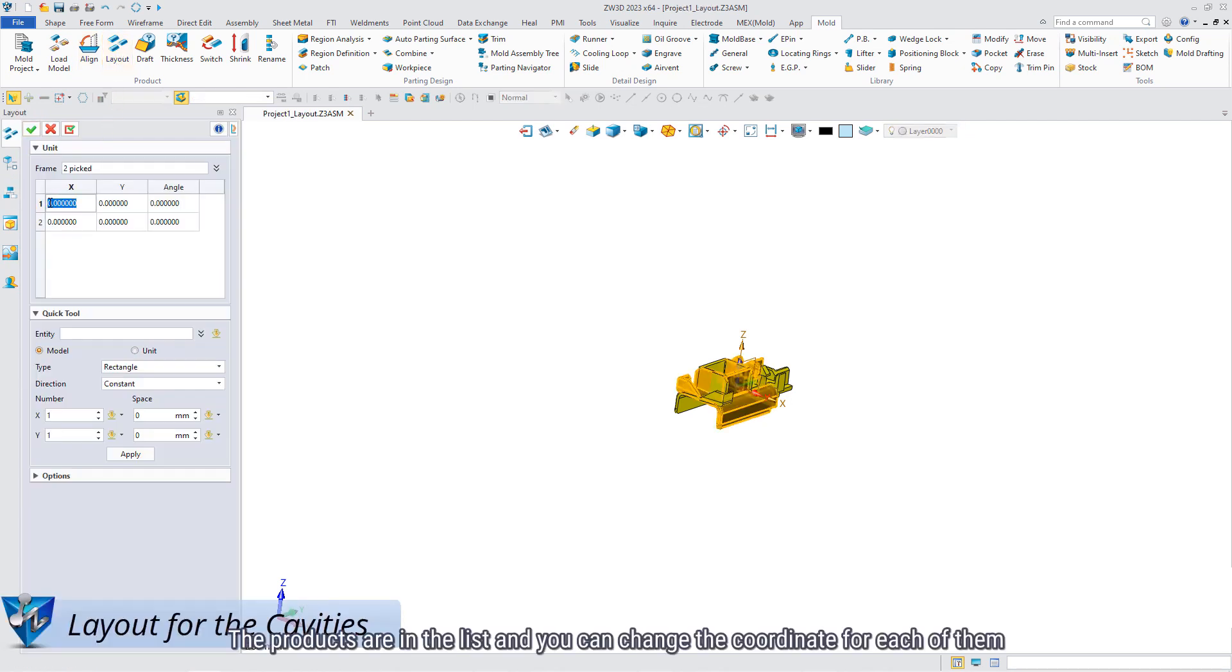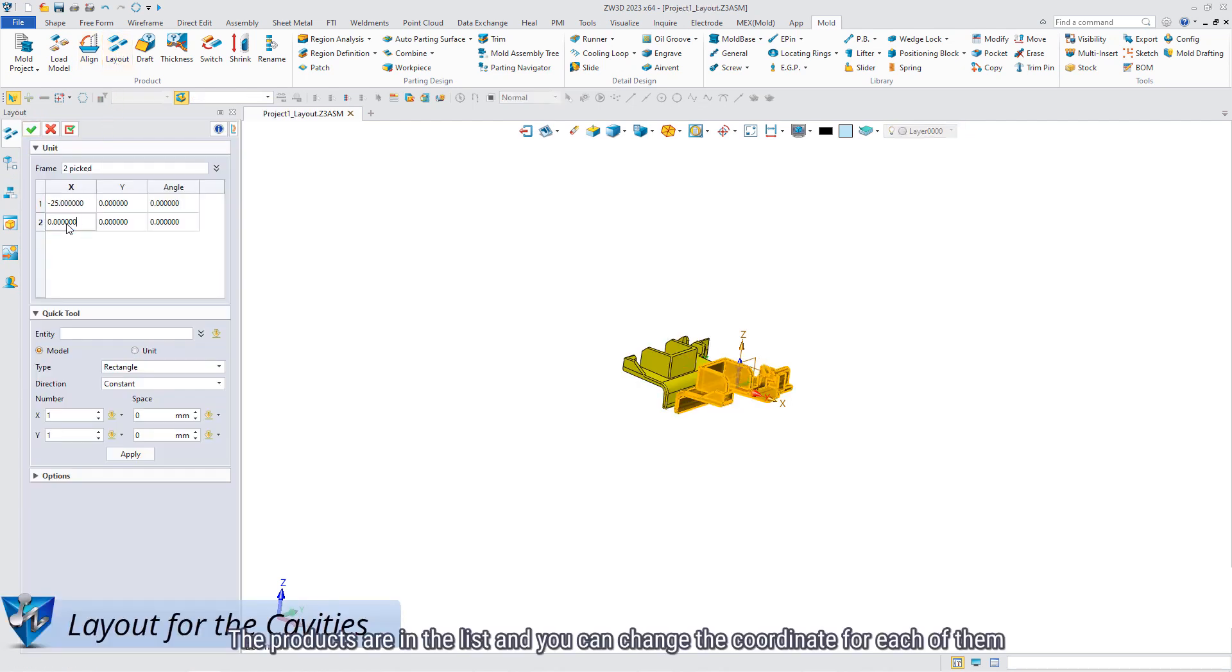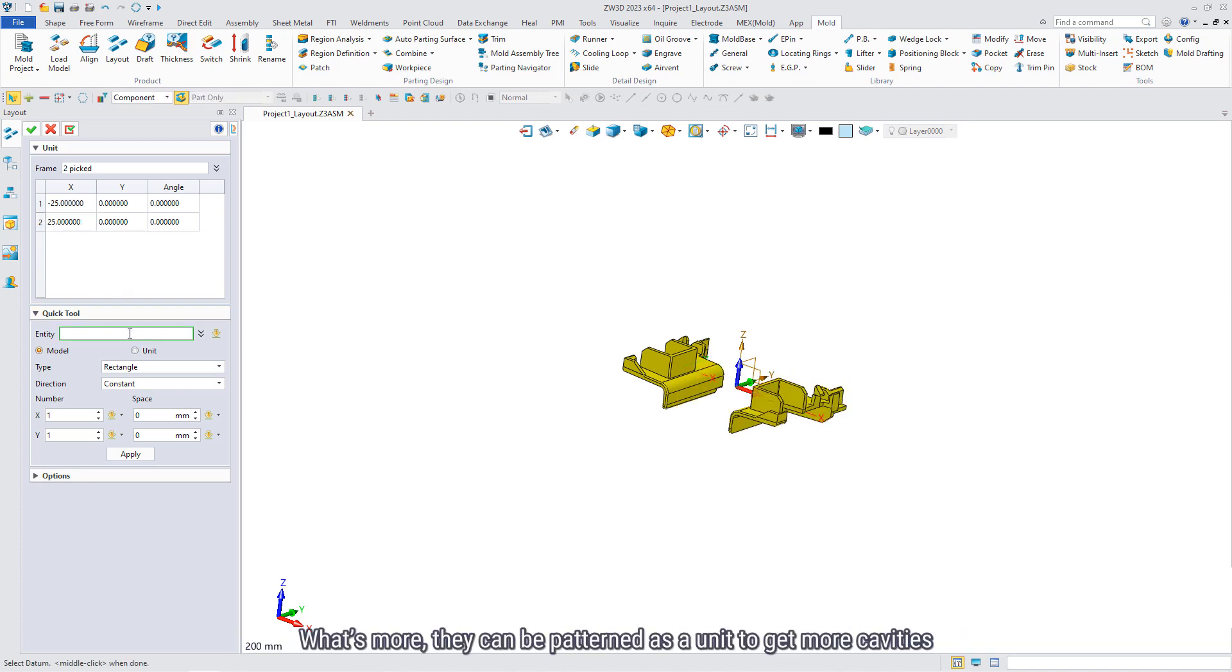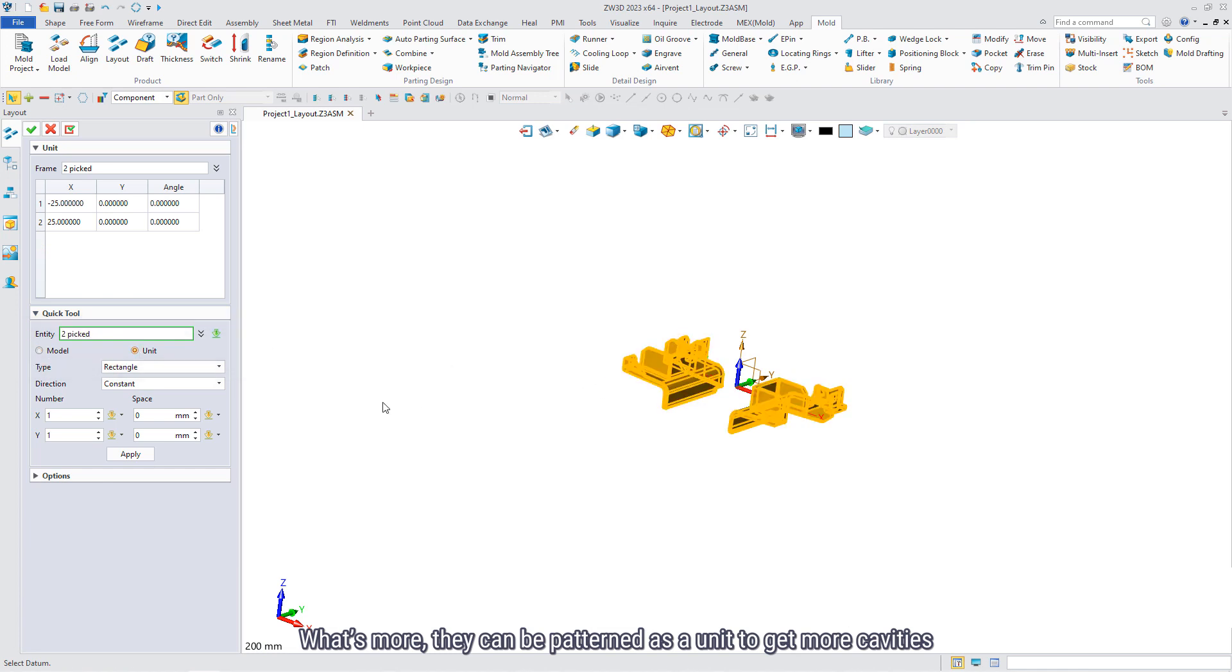The products are in the list and you can change the coordinates for each of them. What's more, they can be patterned as units to get more cavities.